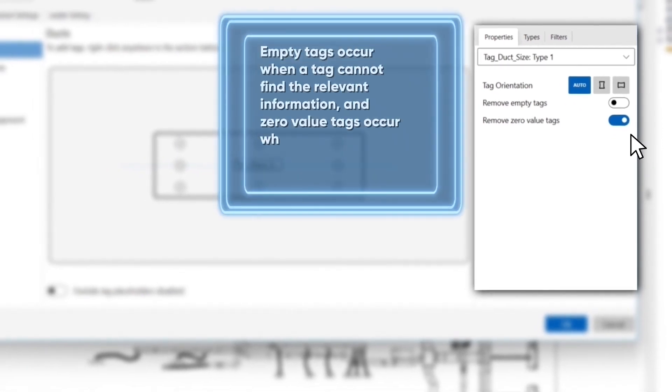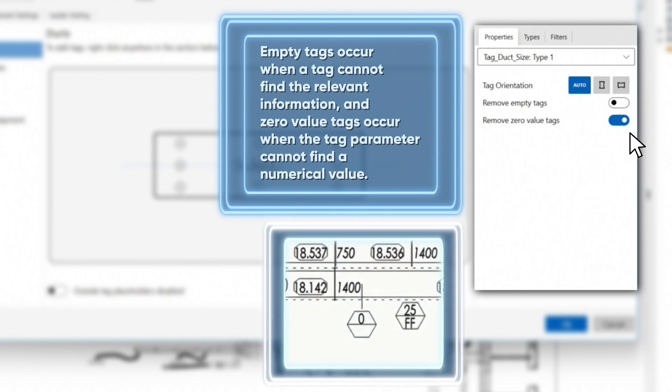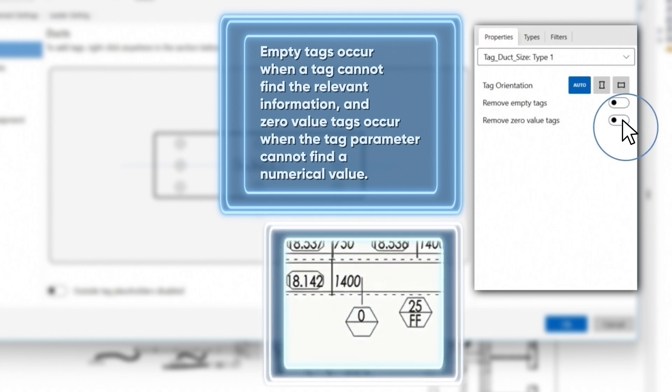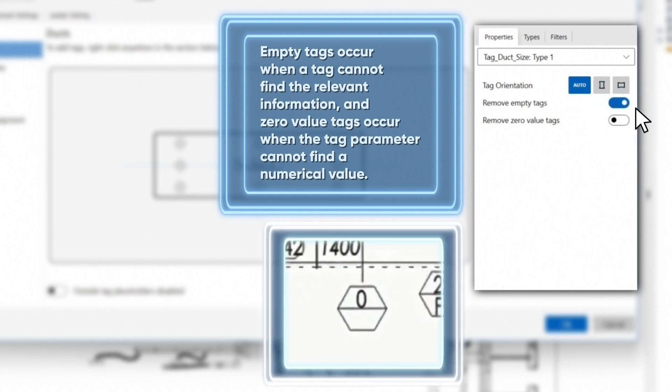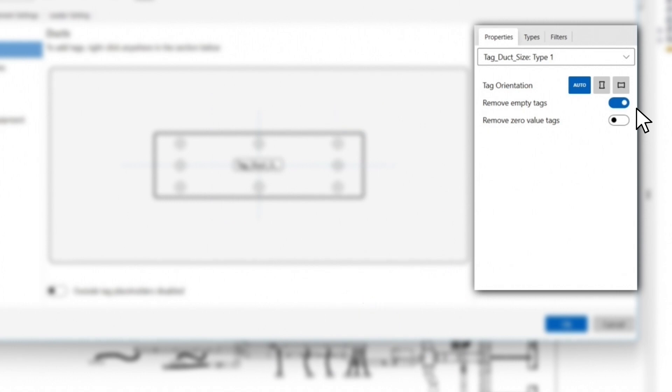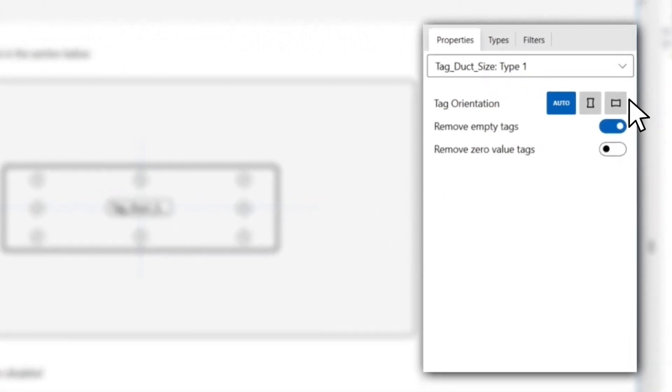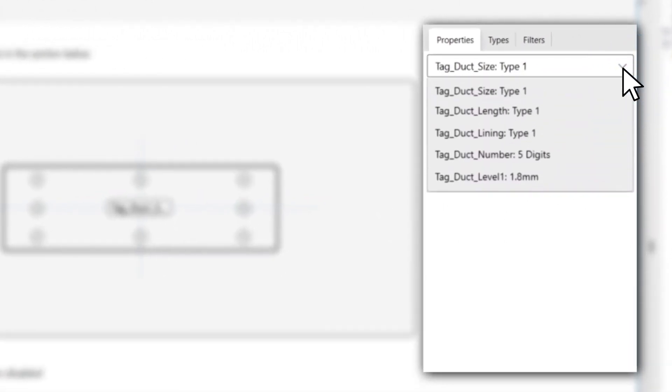It is worth mentioning that empty tags occur when a tag cannot find the relevant information and zero value tags occur when the tag parameter cannot find a numerical value. An example is where you selected the duct insulation tag and some of the ducts don't have any insulation on.